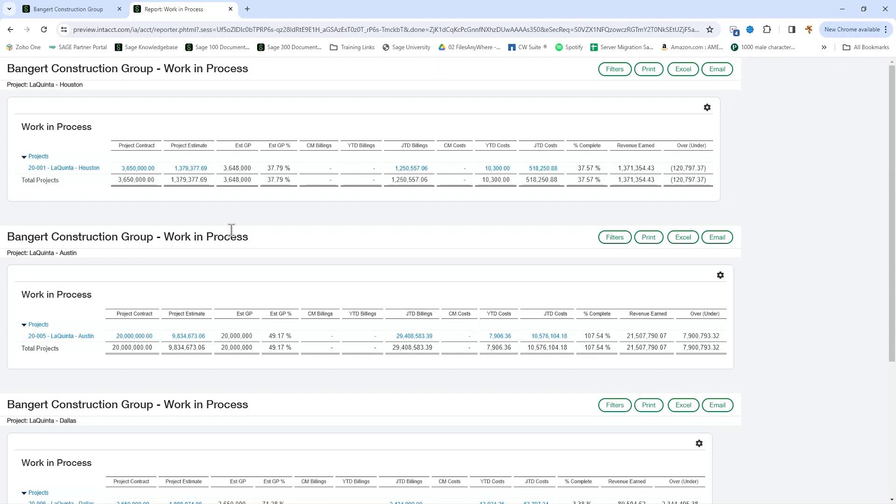Additionally, we're now seeing construction support several DDS or data delivery service objects for AP and AR retainage, change requests, project contracts, project estimates, cost types, and project change orders.